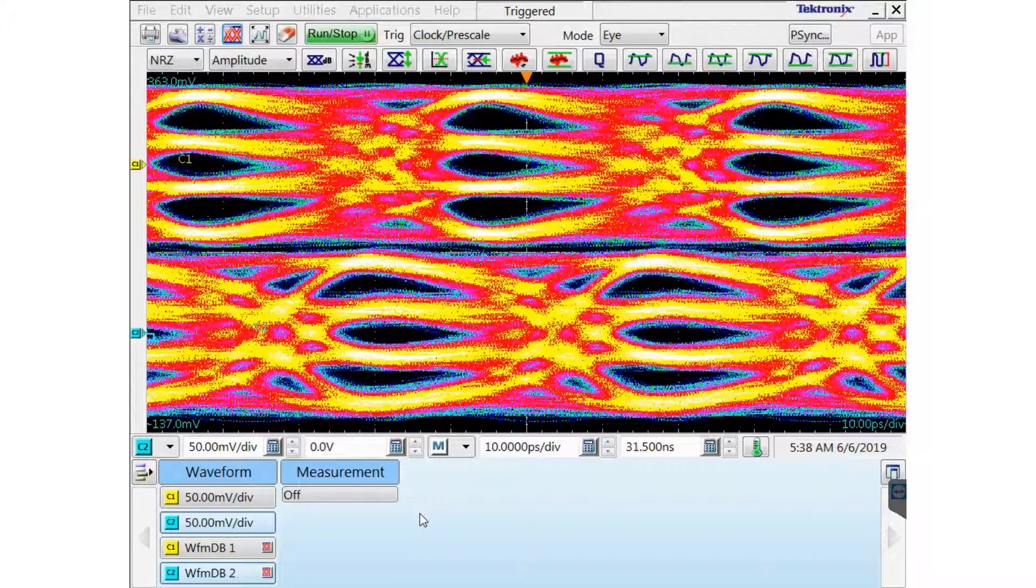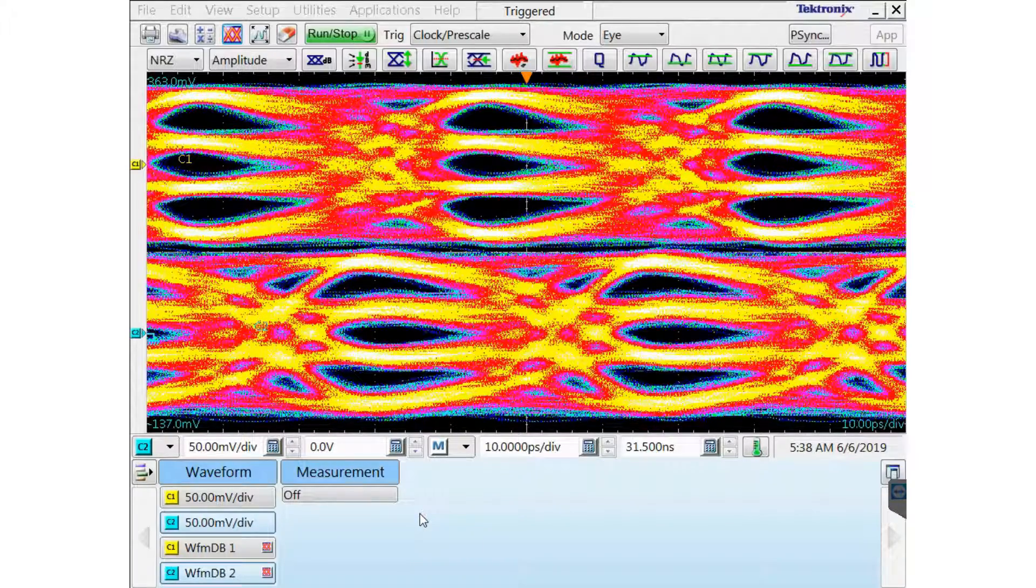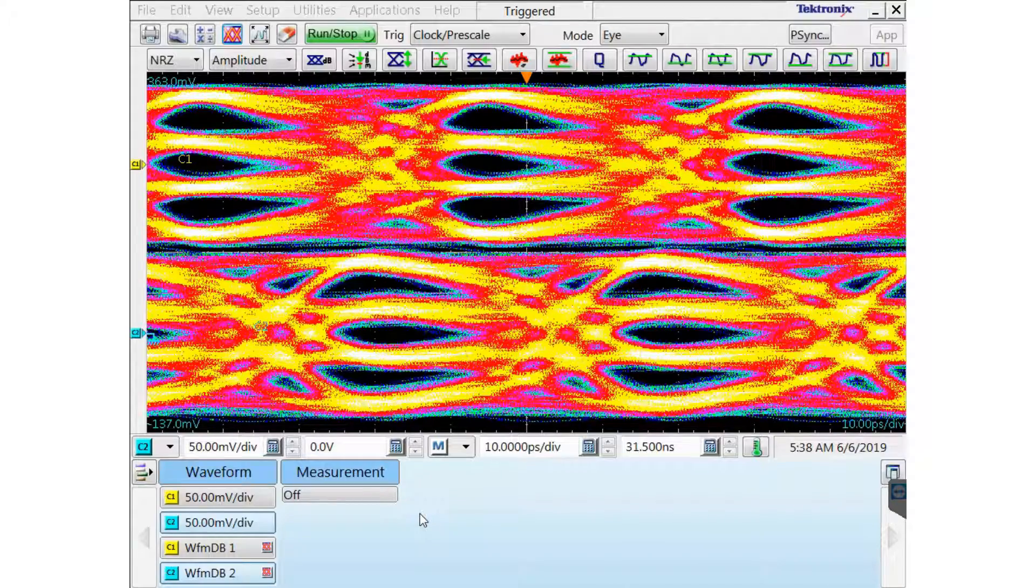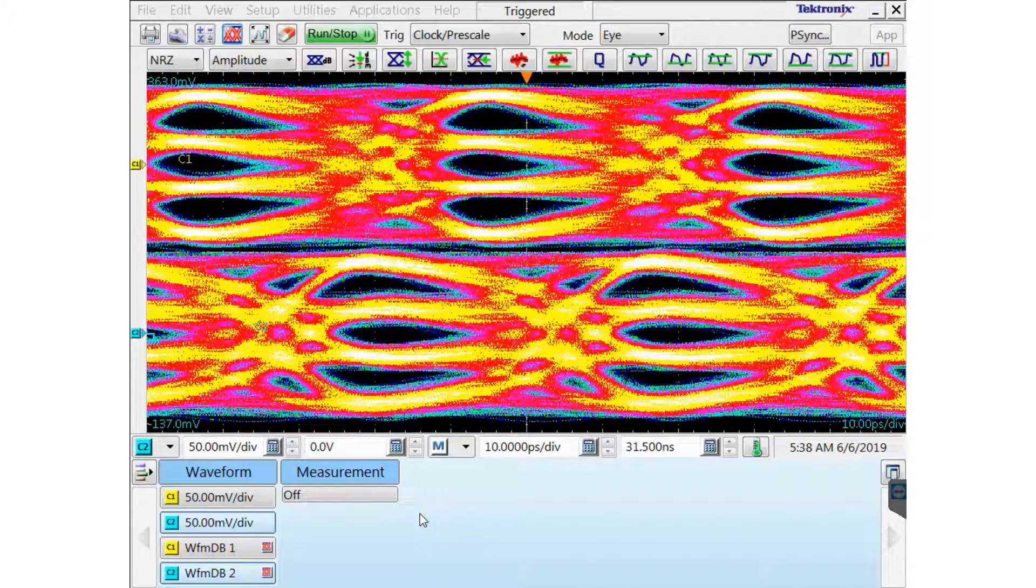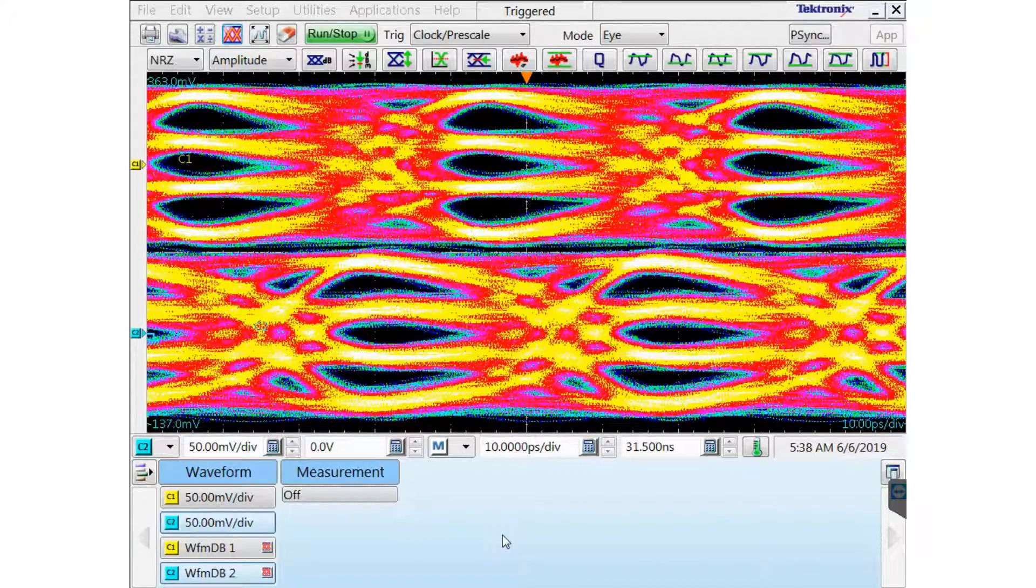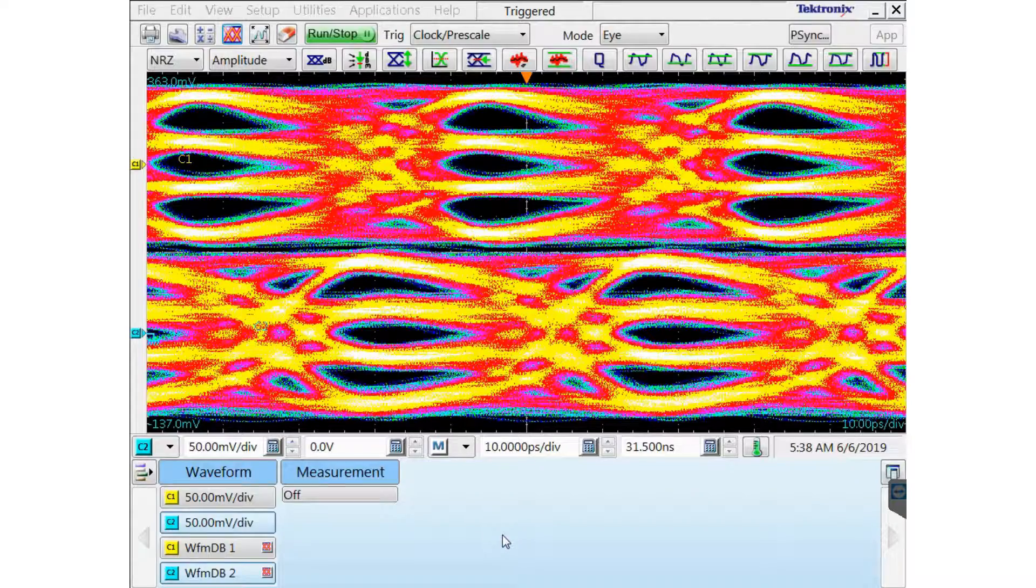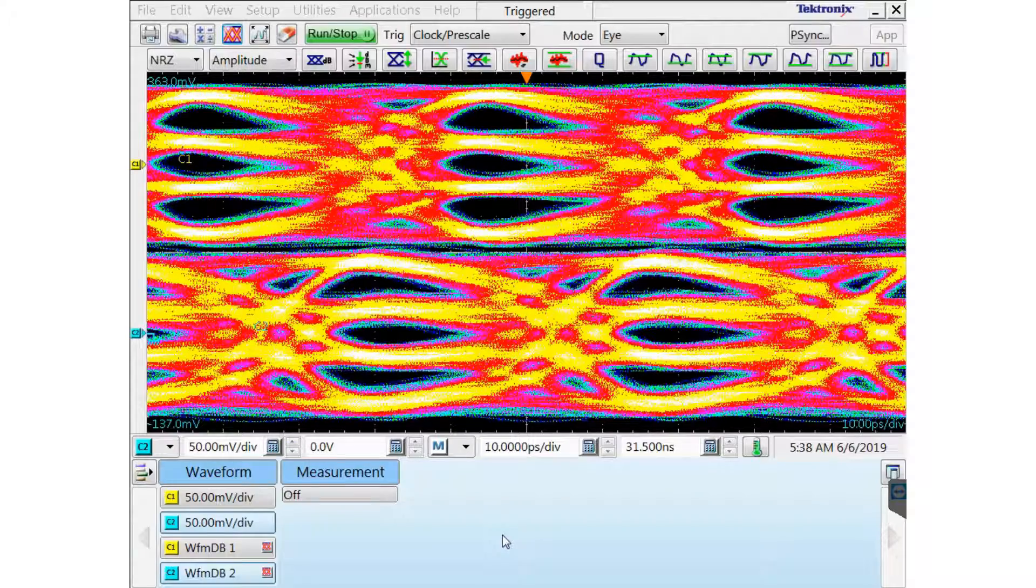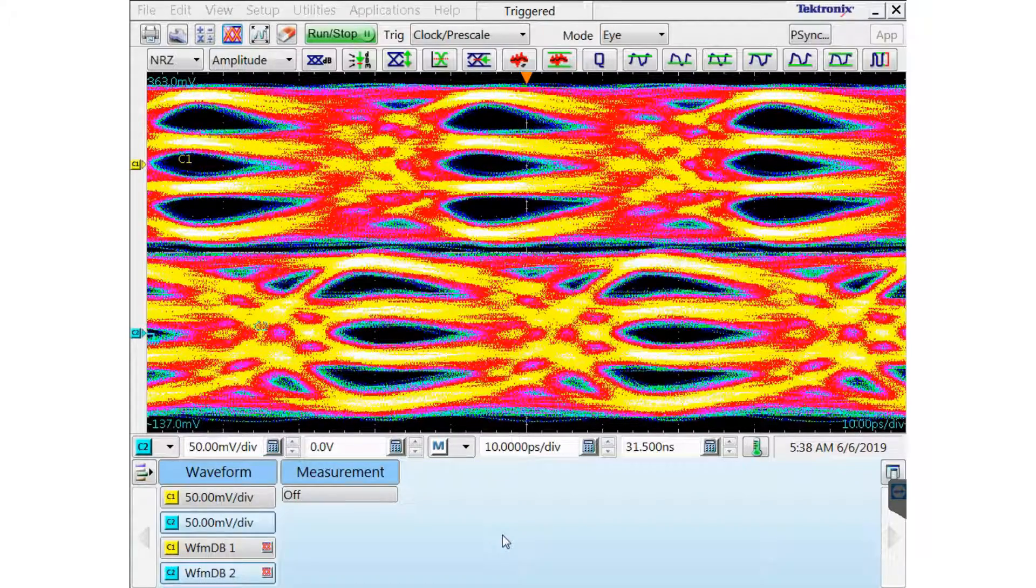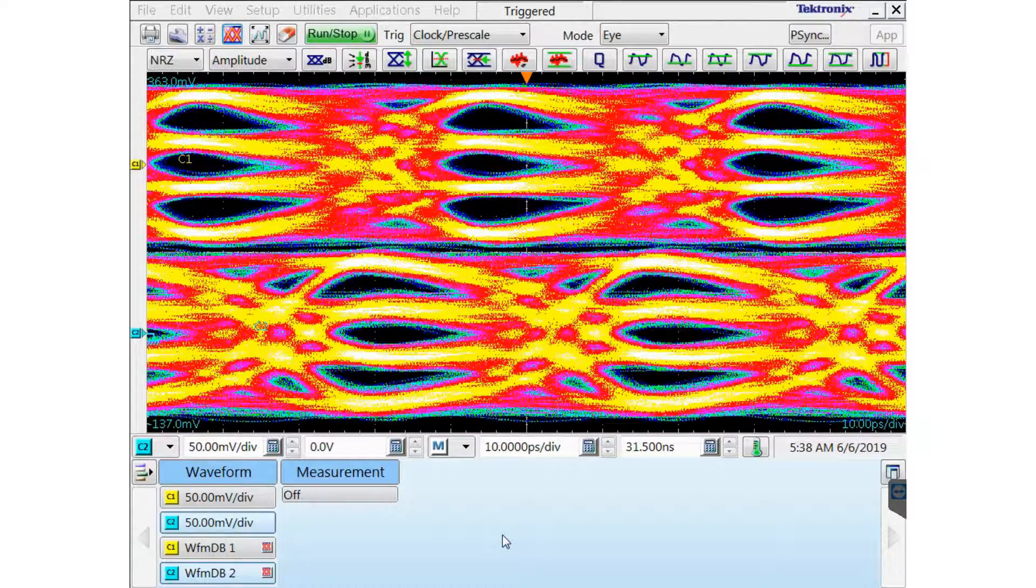This is Jeff Cady, Field Applications Engineer at Tektronix in Santa Clara. In this video, I'm going to demonstrate how to de-skew the DSA 8300 Electrical Sampling Module 80E09B.